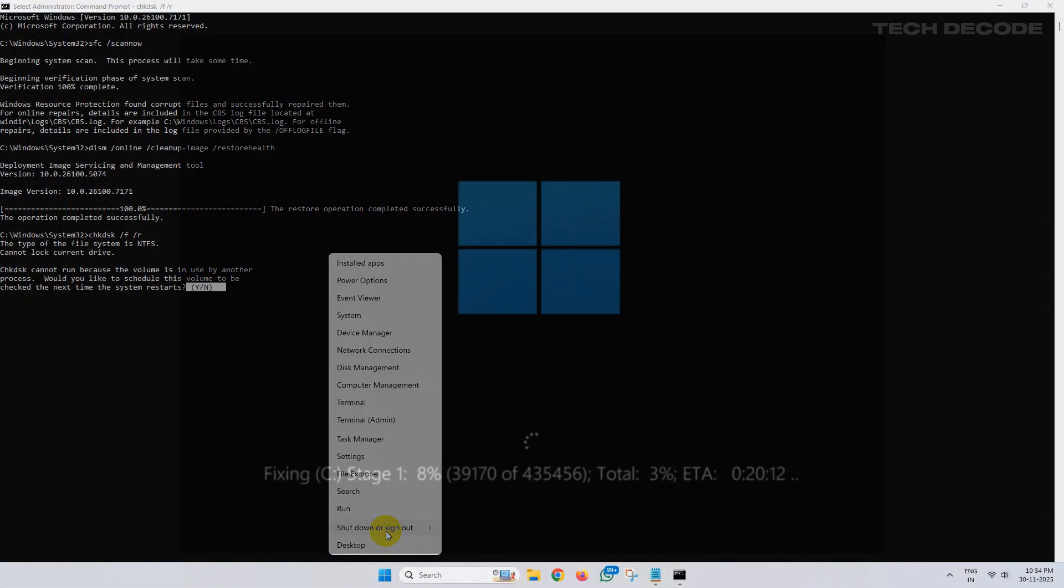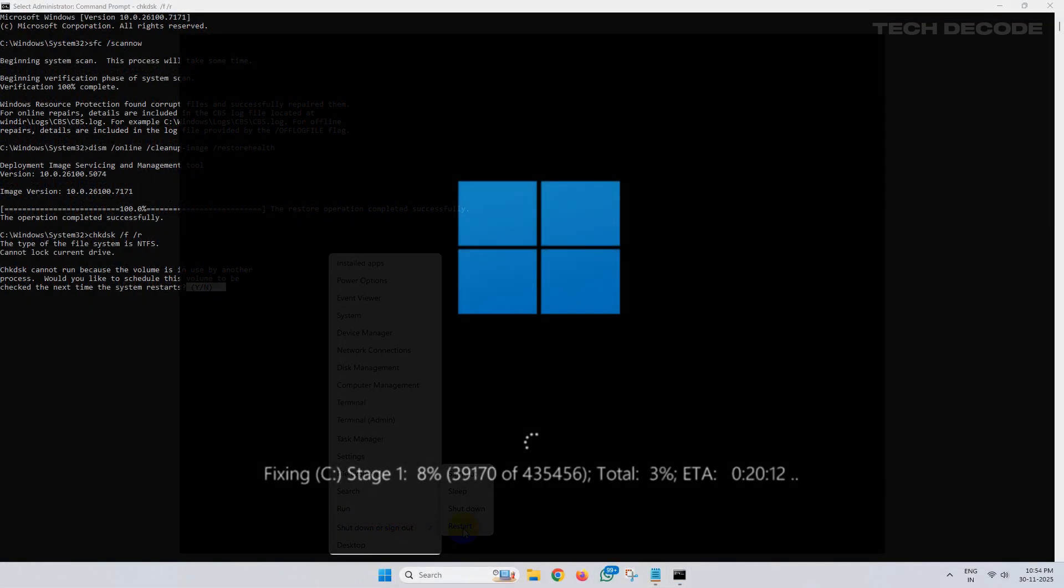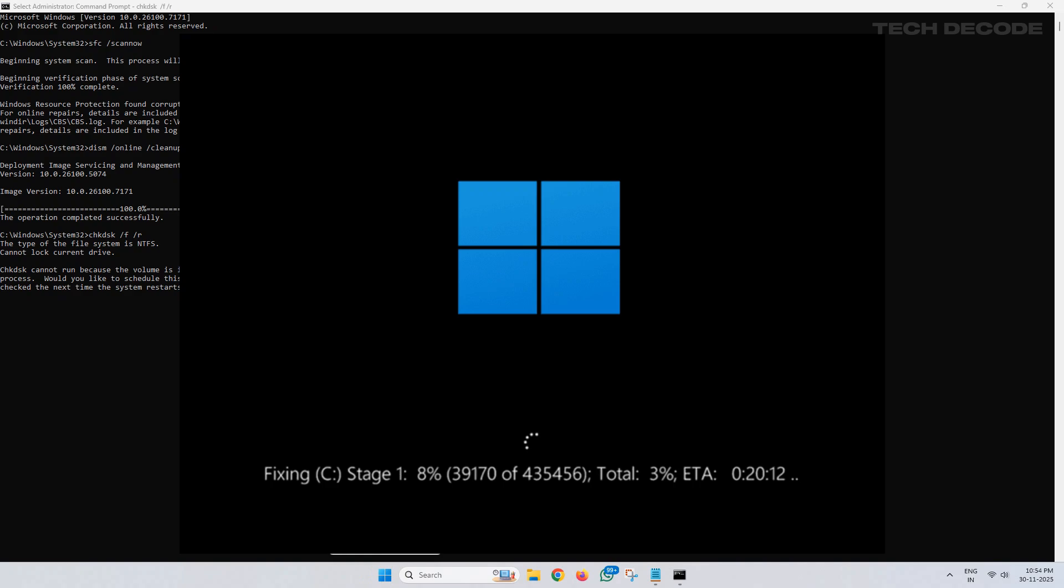And you will get a similar screen. At this point, don't press any key on your keyboard and wait for the process to finish and wait for the windows to boot up normally.